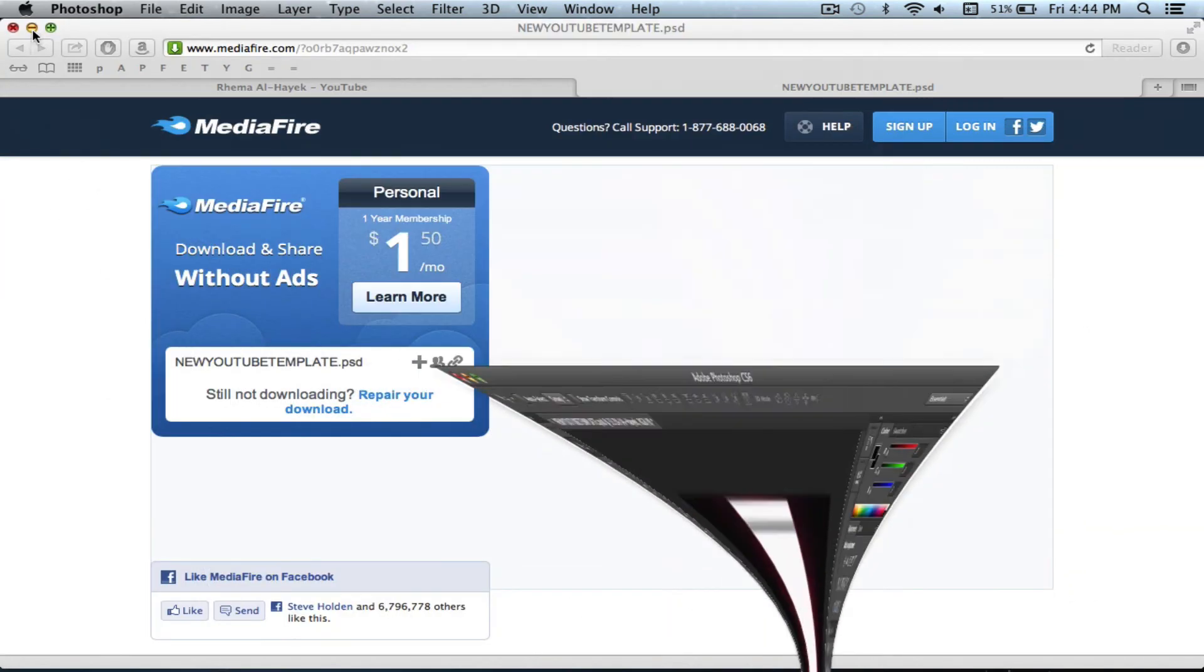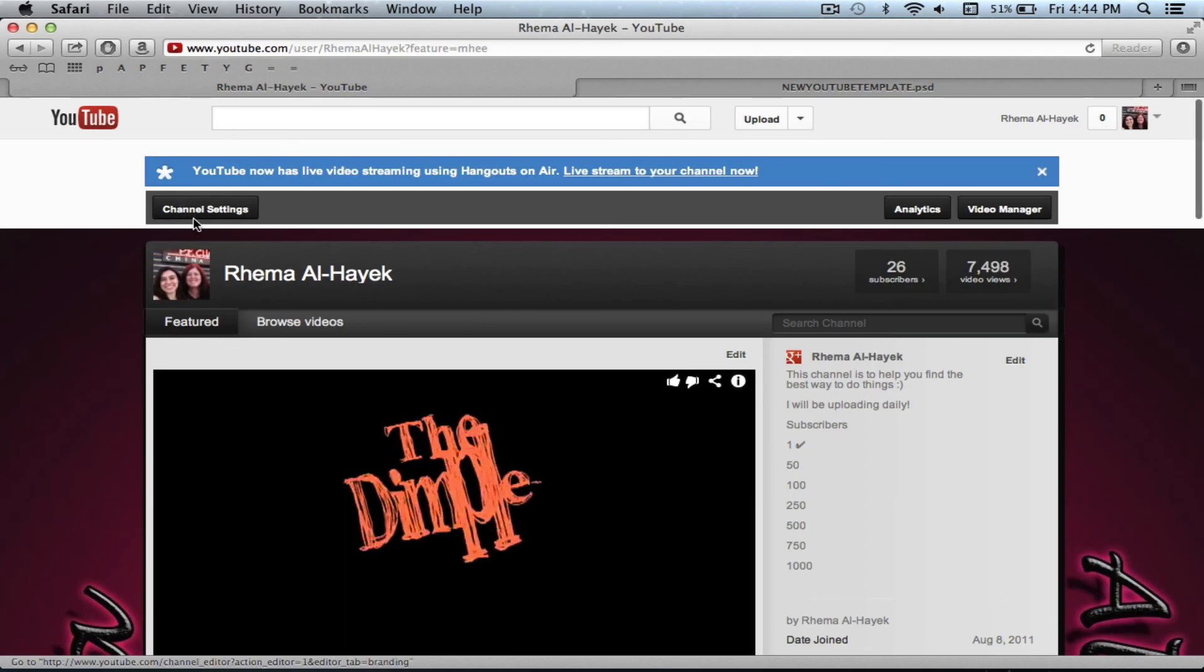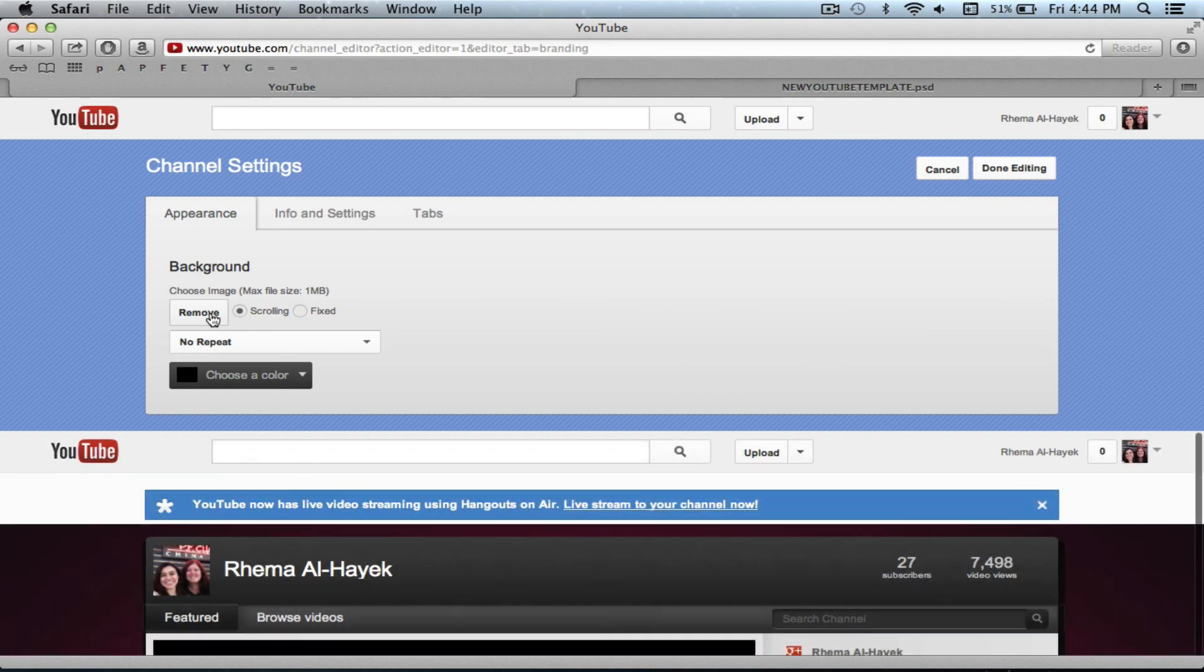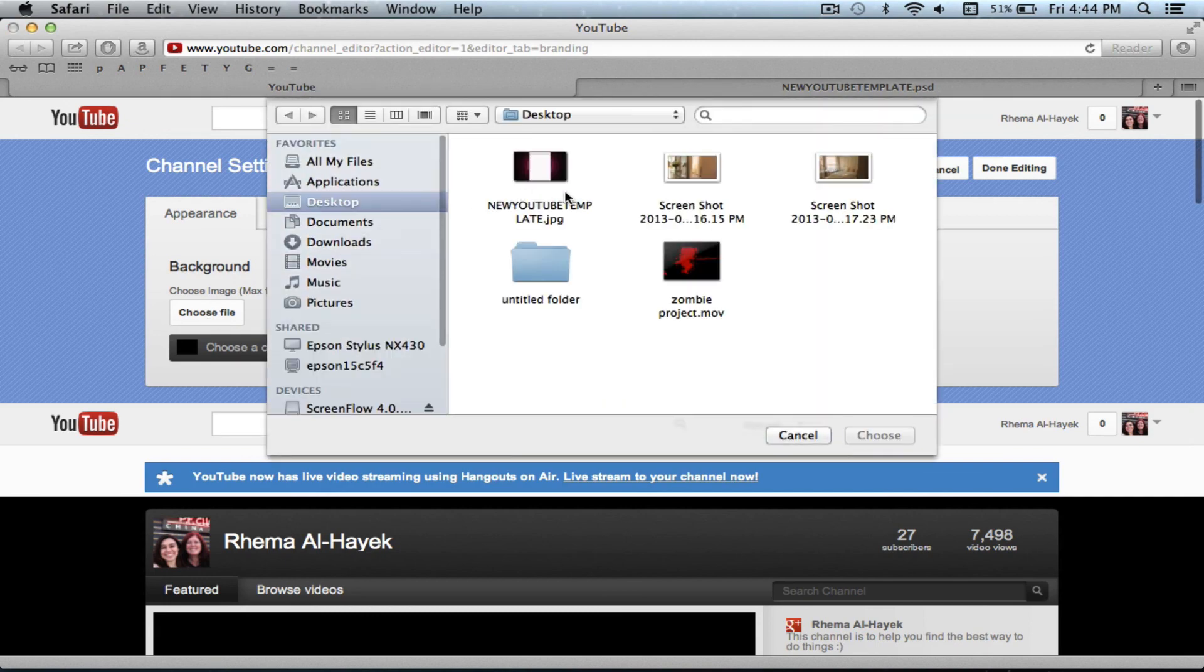So now we go over here to my YouTube page and click on channel settings. And if you already have a background, go ahead and remove it. And now we upload the new one we just made, which is this one.